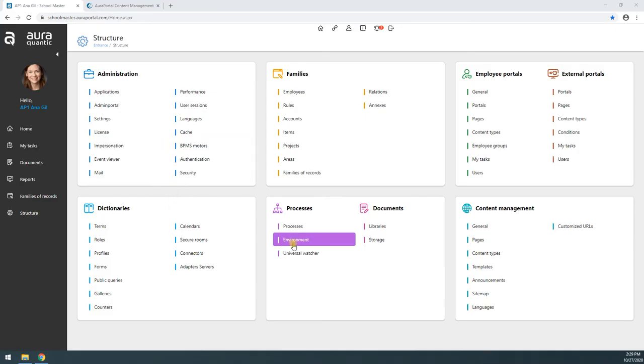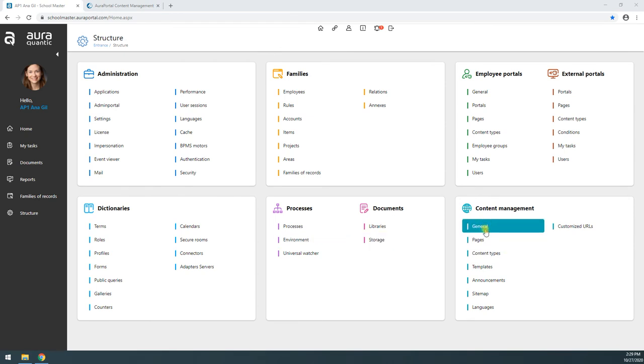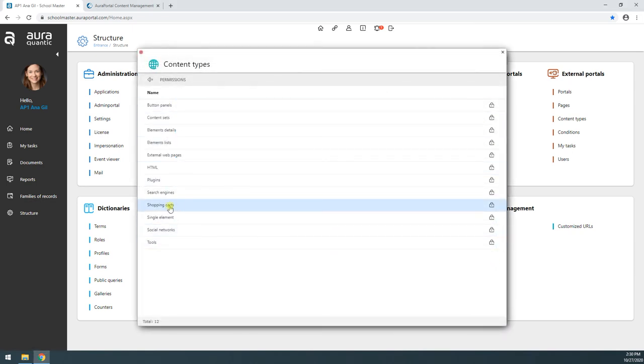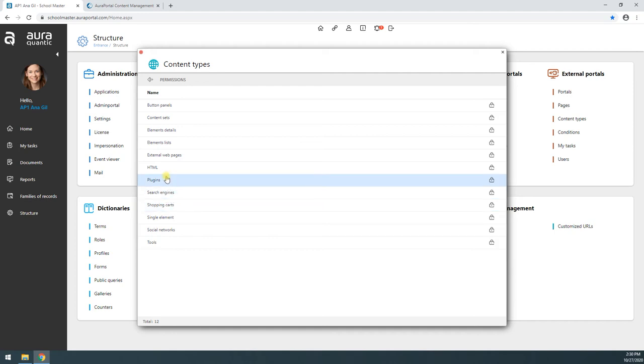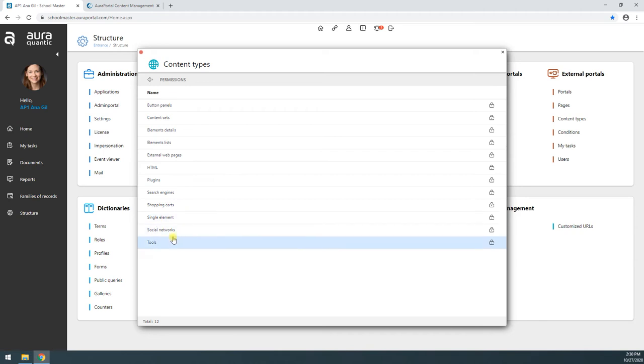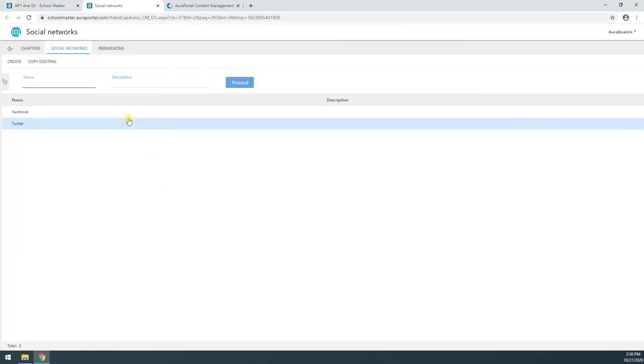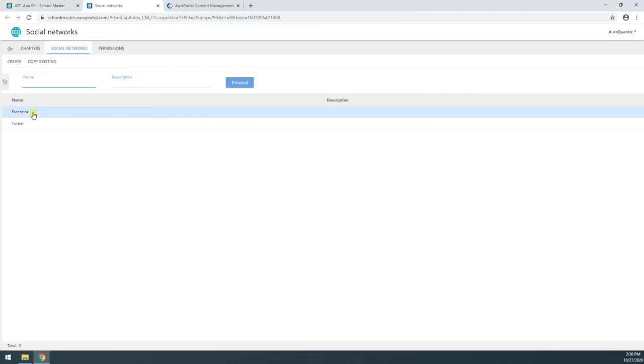We're going to see this in the application. All we have to do is go to Content Types, and here we can see all the different types of content. For example, we were talking about shopping carts, we were talking about plugins, social networks. Let me open Social Networks, and here we can see I've already got a couple created.